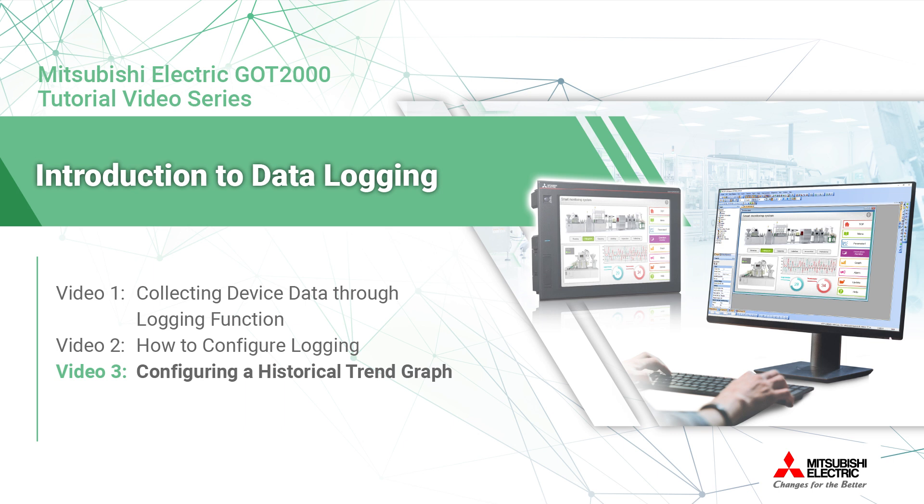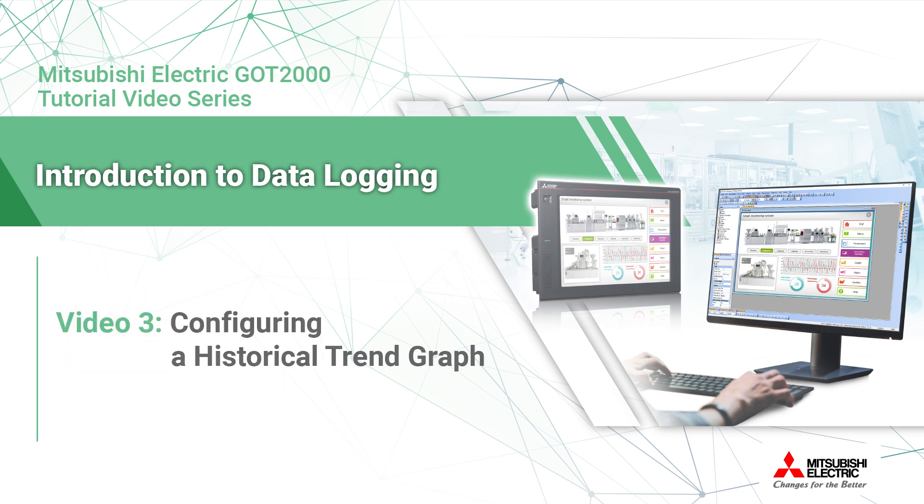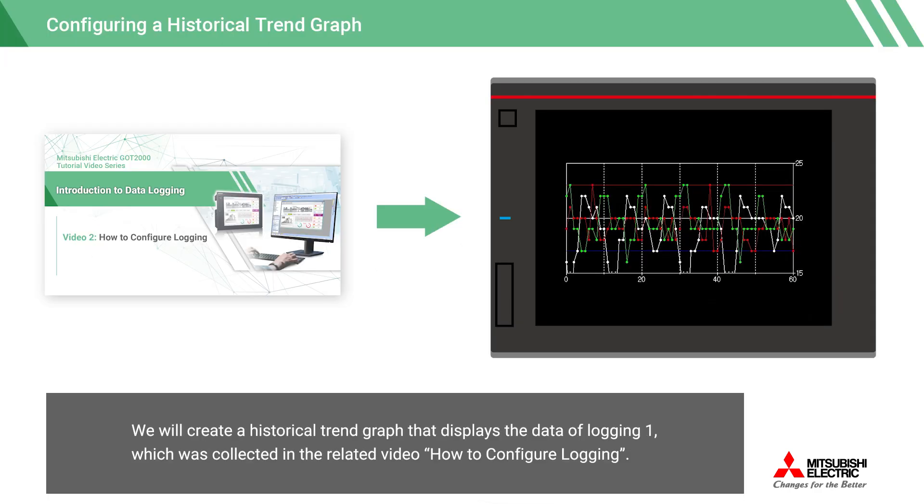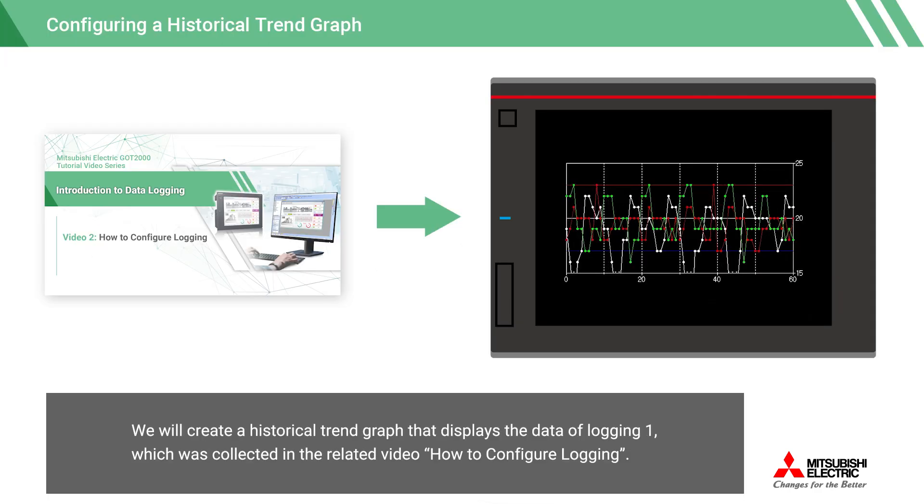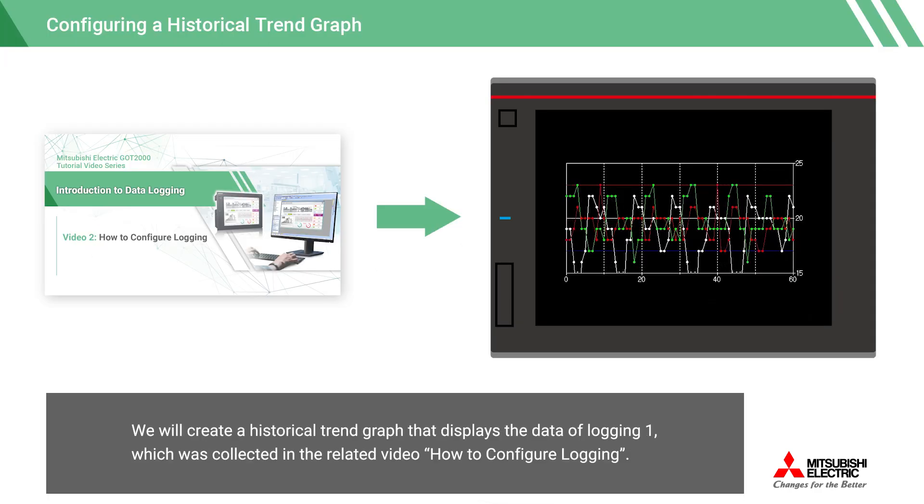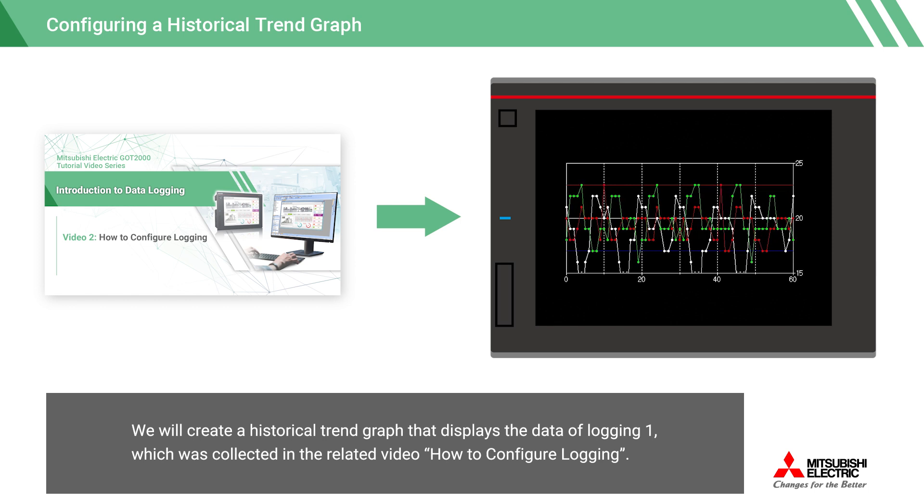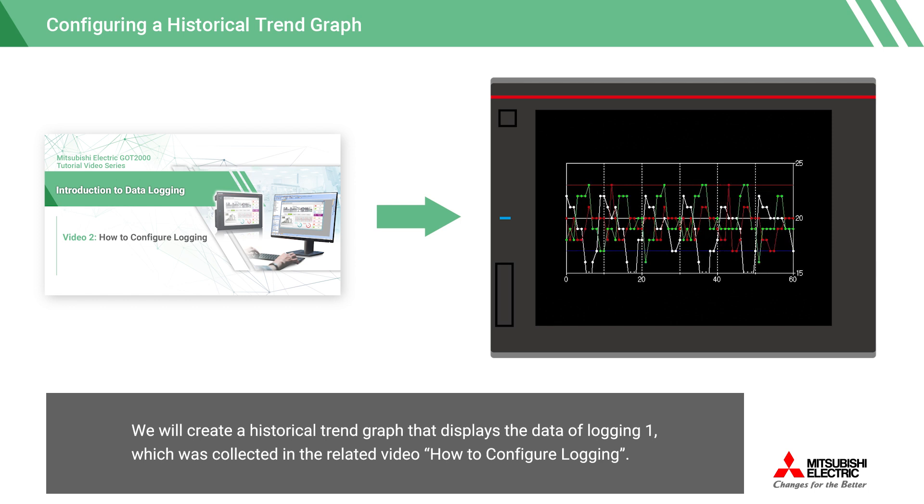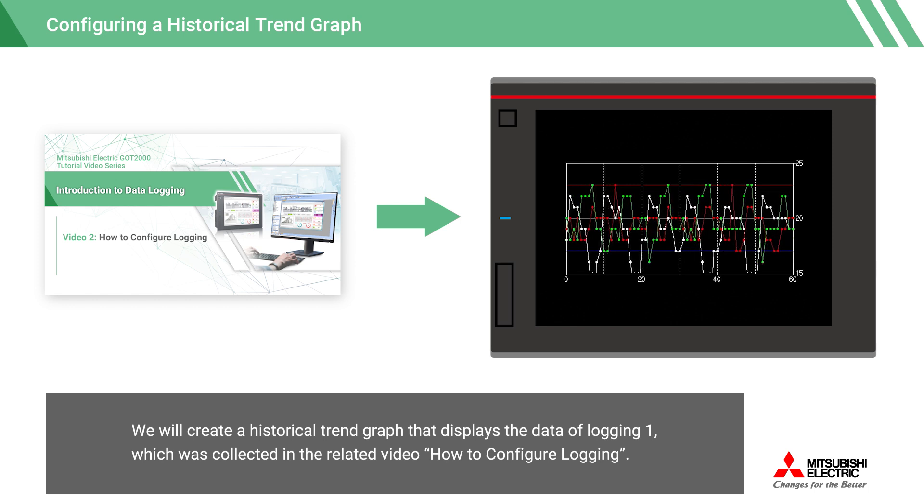This tutorial series introduces the logging function for collecting device values. In this video, we will demonstrate the configuration for creating a historical trend graph that displays device data collected through logging. We will create a historical trend graph that displays the data of logging 1, which was collected in the related video How to Configure Logging.